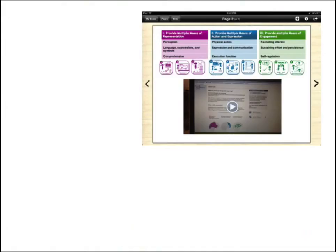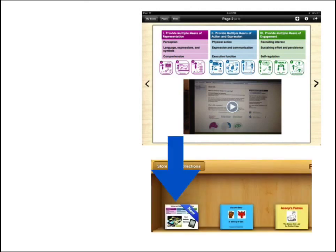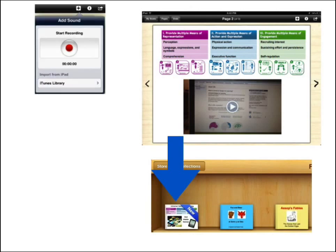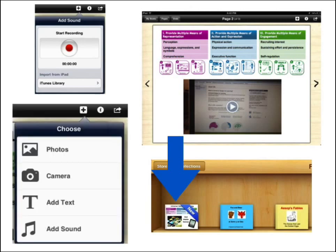The use of Book Creator supports many UDL principles. The app provides students choice as they create multimedia products. Book Creator, with its intuitive design, minimizes threats, optimizes relevance, and builds autonomy as students design and build resources or read books created using the app.